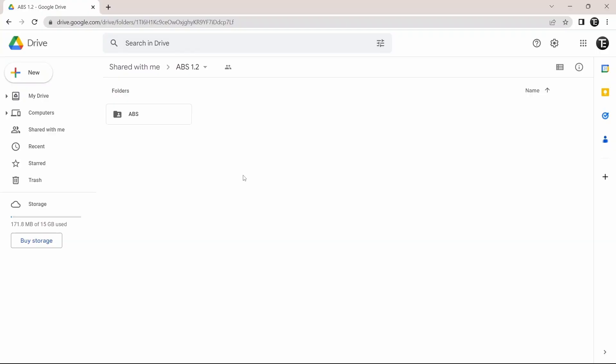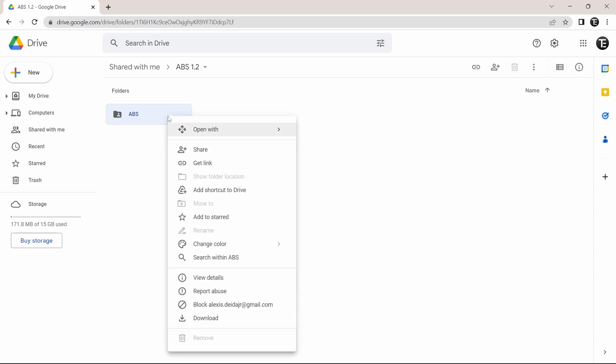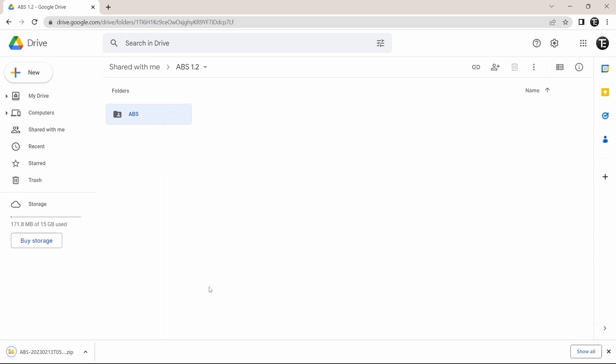And now what you've got to do is download this folder. So just right click on this, and then click on download, which is over here at the bottom. So now it's downloaded, and the next thing we have to do is unzip this file.